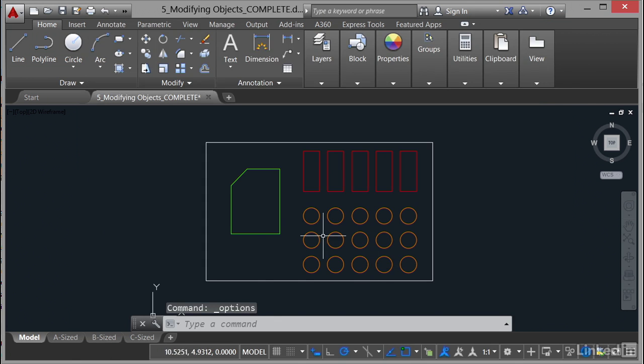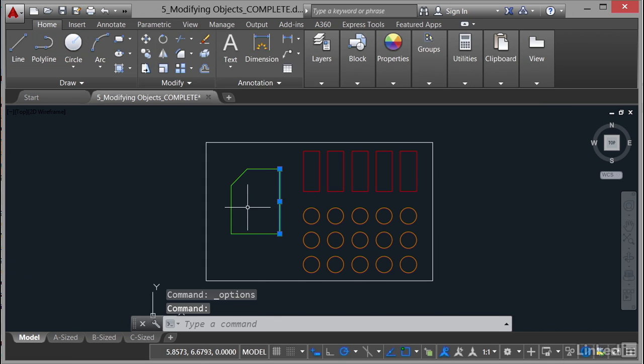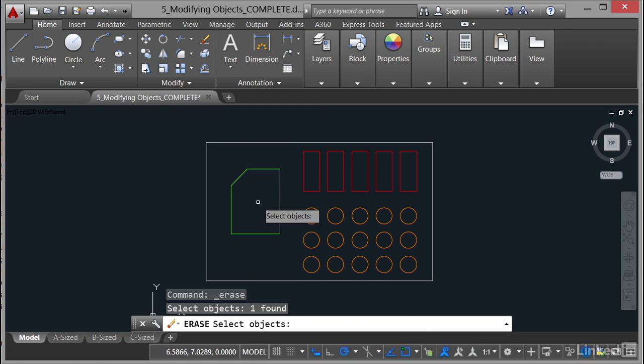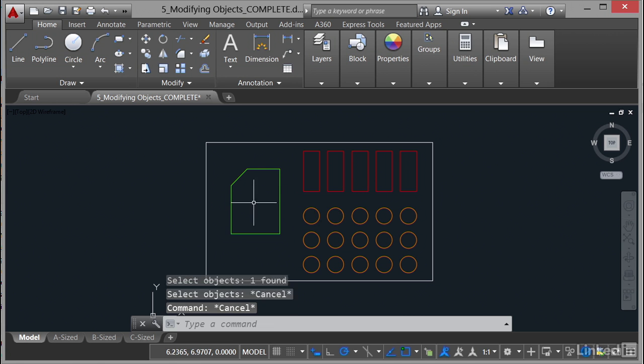If I now do something like a line, if I click there and then I go and click on Erase, I have to go and select the line again. Like that. Now the reason that happens, I'll just hit Escape to cancel that command, is the reason that happens in the options is when you're selecting objects,